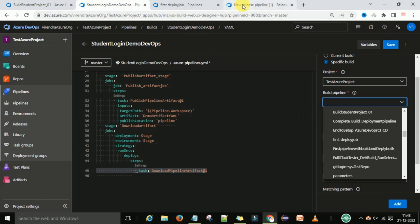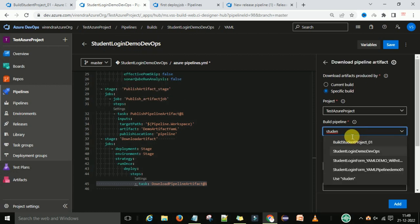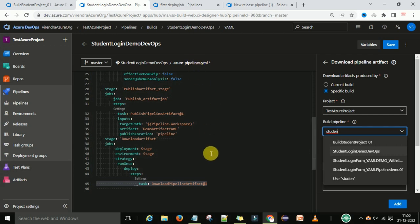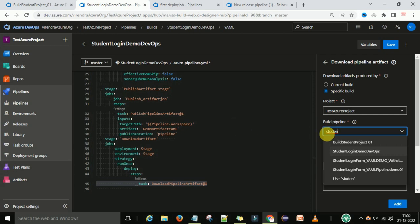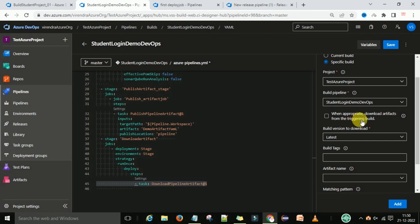I'm going to select the test Azure project and then select the build pipeline. The build pipeline name is 'student login demo devops', so we need to select that build pipeline. Using YAML there is no separate deployment pipeline — we provide all the scripting in one pipeline. This is called the build plus deployment pipeline; both are in the same file. This is different from the classic editor. The pipeline name is 'student login demo devops'.